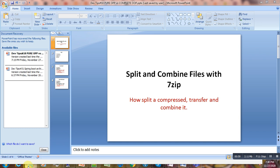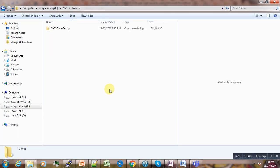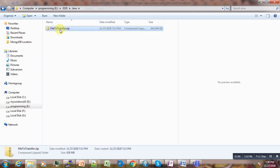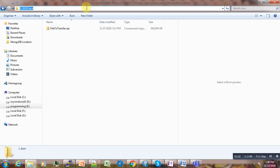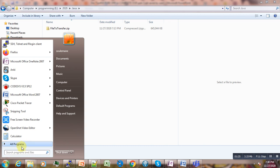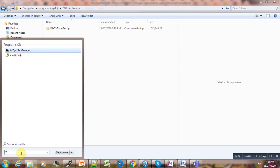Let's go to our source where our file is located. This is the big file that we want to transfer—currently 645 megabytes. In order to do this, we need to split it. So what we do here is we open the 7-zip file